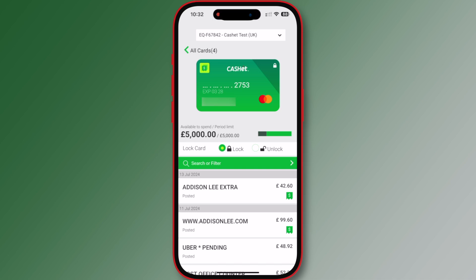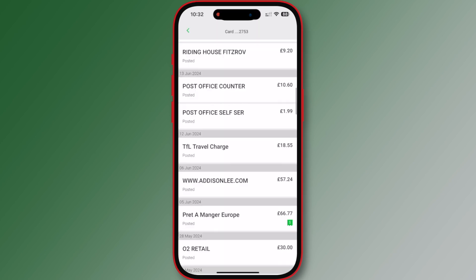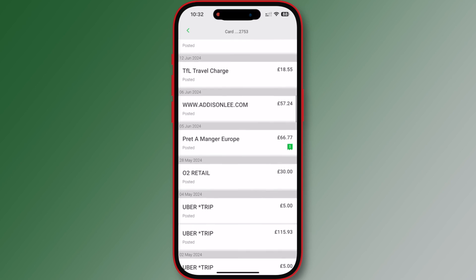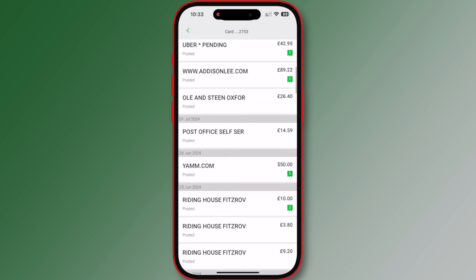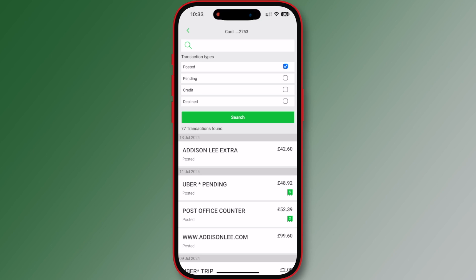Recent transactions are available for two weeks on the home screen. To access older transactions, click search or filter to review your posted, pending, credit, and declined transactions. To view all transactions, leave the boxes unchecked and click search. To filter by transaction type, check the box next to the category you would like to view — for example, check the 'Posted' box and click search. You can do the same for pending, credit, or declined.